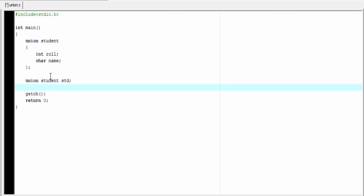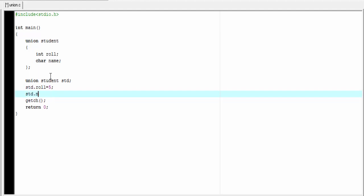Next we learn how to initialize or use the union member. Same as the structure we use a dot operator to access the union member. First write the variable name that is std.operator and then union member, I am going to write here role. Since role is an integer type variable, so I am going to write here an integer number let's say 5. Then std.name equal to a.